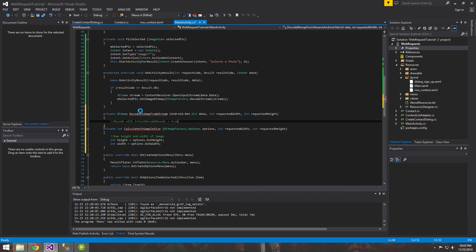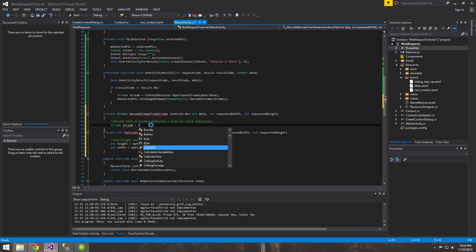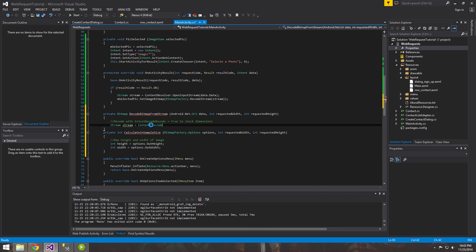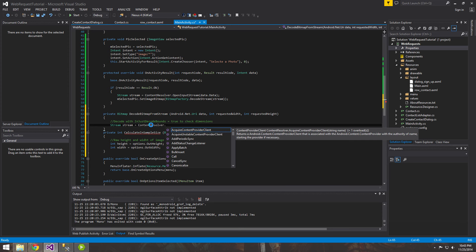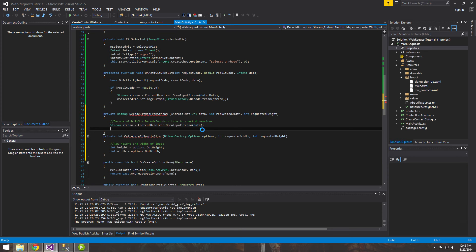Let's add a comment: 'decode bounds only' — decode just the bounds to check dimensions. What that means is: if `inJustDecodeBounds` is true in the options, we don't actually want to load the image into memory yet. We first want to check how big the image is. If it's a huge image and we just load it into memory without checking, it could eventually crash our app.